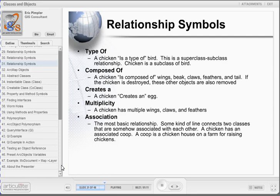'Composed of' is the second relationship symbol. A chicken is composed of wings, beak, claws, feathers, and tail. If the chicken is destroyed, then these other objects are also removed. The next relationship is the 'creates' relationship — a chicken creates an egg. The multiplicity symbol indicates a one-or-more relationship; a chicken has multiple wings. Finally, the most basic symbol is the association symbol, which simply indicates that two classes are somehow associated, such as a chicken is associated with a coop, without describing how they are associated.